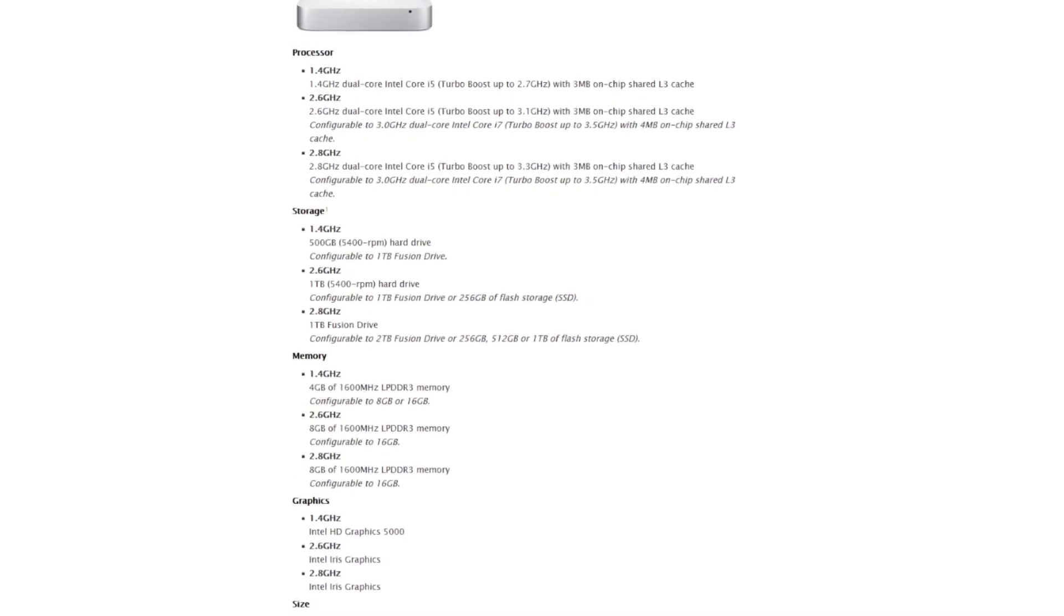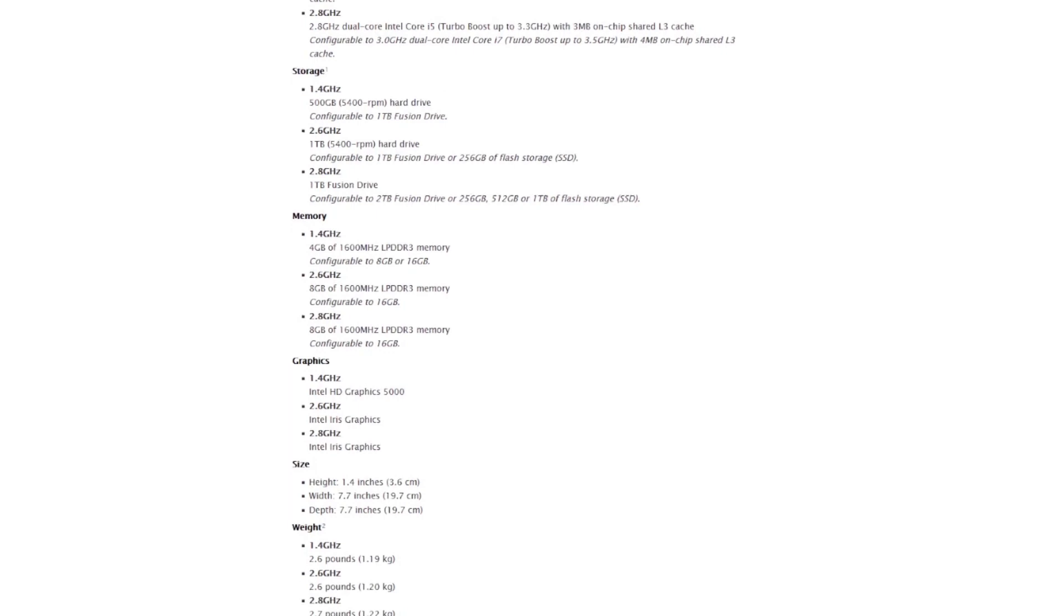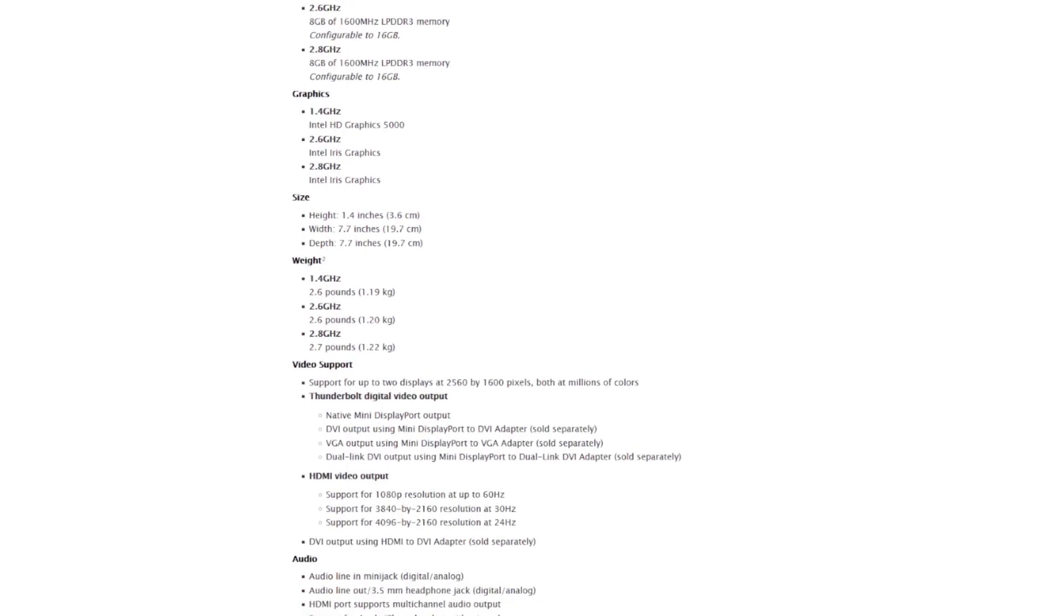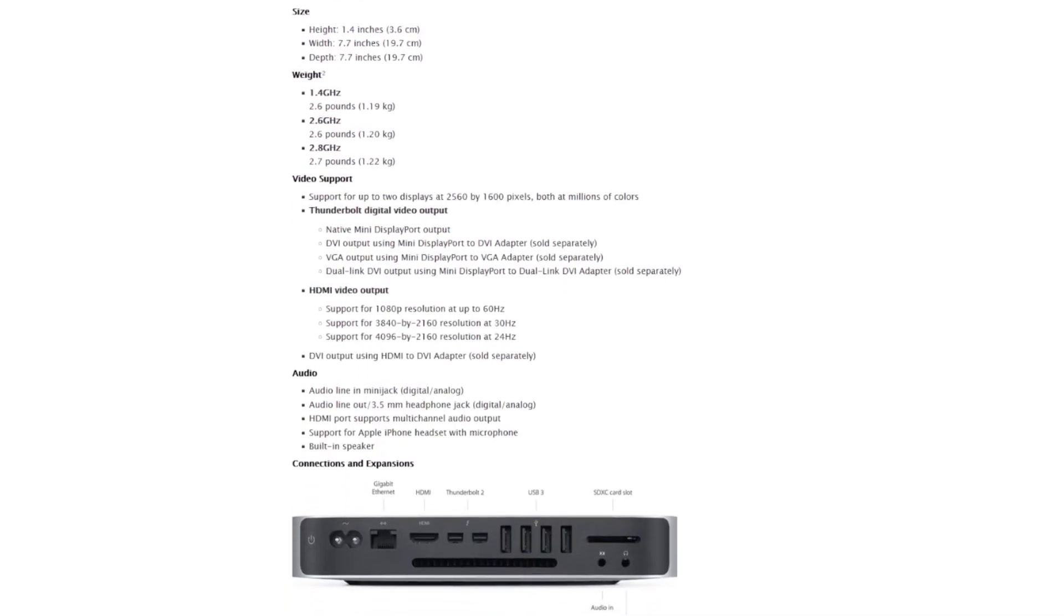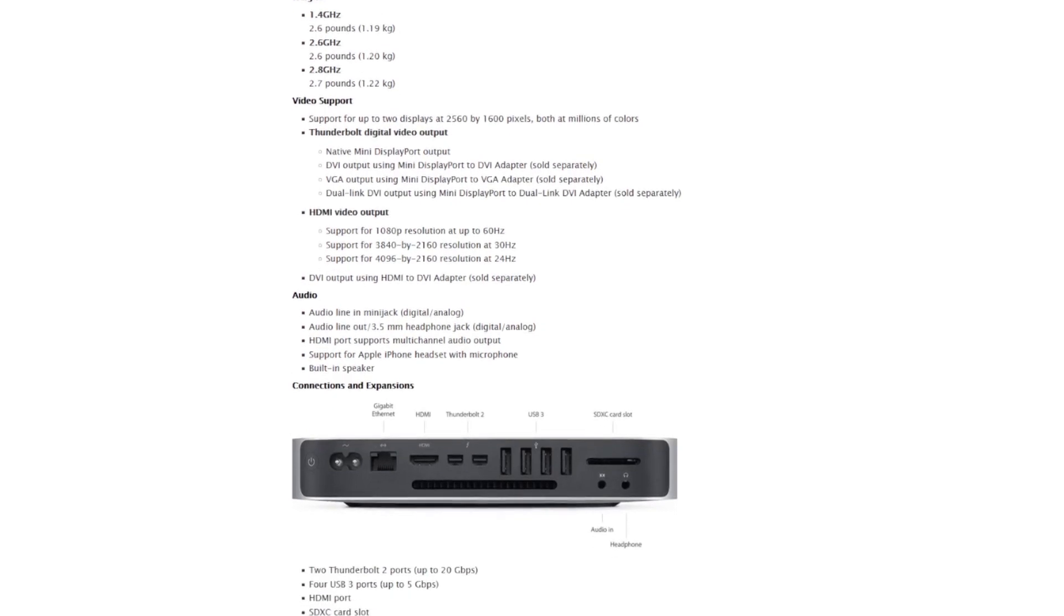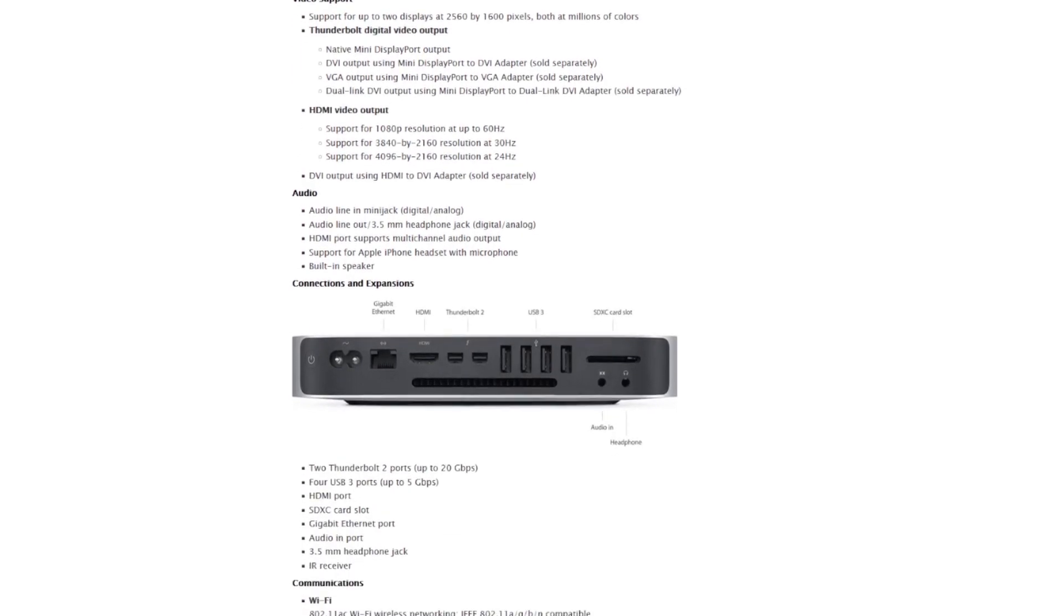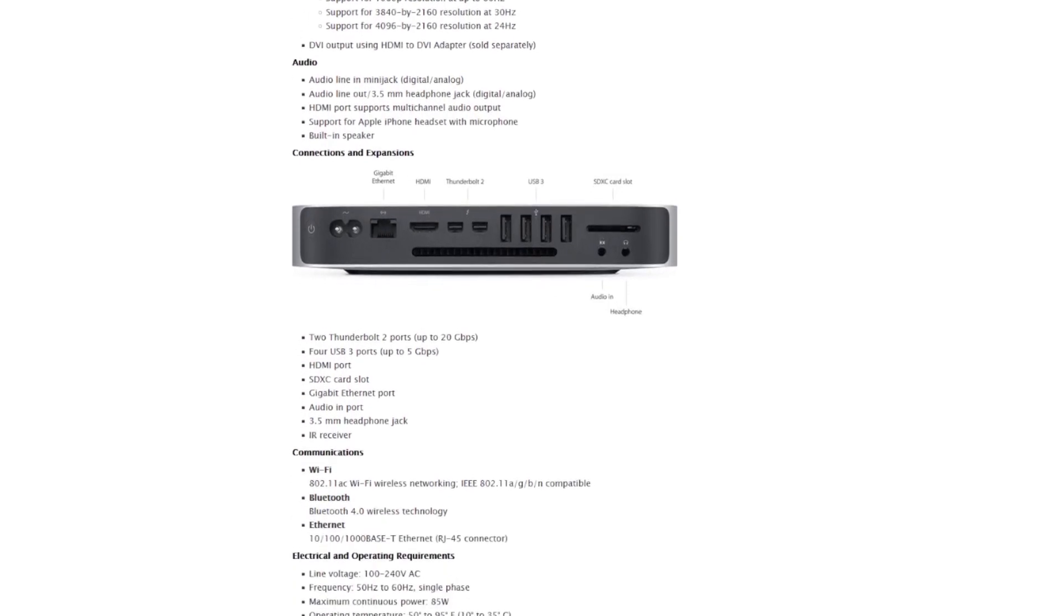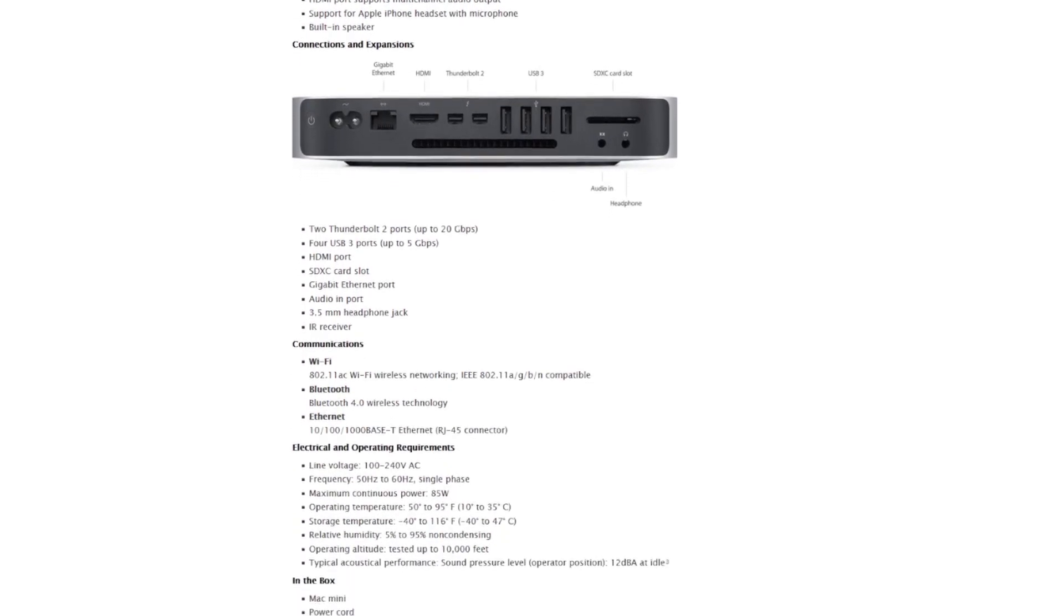It's a dual-core Intel i5 processor, 4GB of RAM 1600MHz DDR3, an integrated graphic Intel HD Graphics 5000 with 1536MB and a 500GB hard drive. It weighs only 1.2kg and it has numerous outputs including 2 Thunderbolt 2 ports, 4 USB 3 ports, HDMI port, Gigabit Ethernet port, audio in port, 3.5mm headphone jack and infrared receiver. You can connect it to internet through Wi-Fi, Bluetooth or Ethernet.